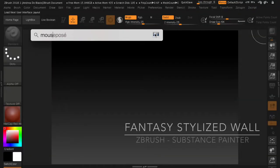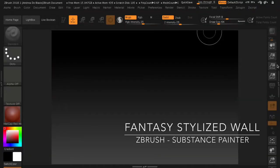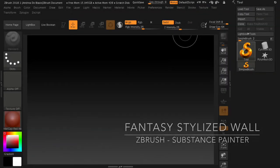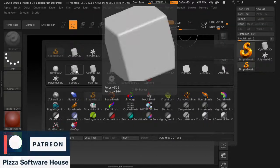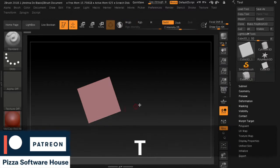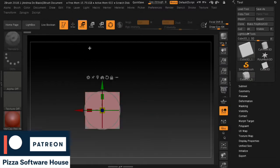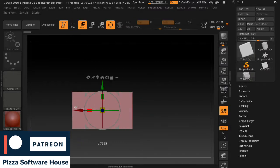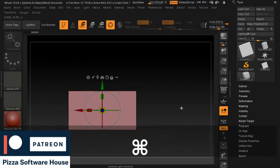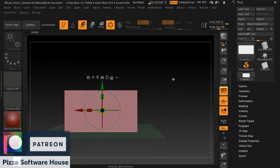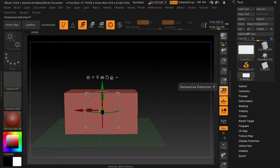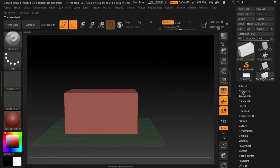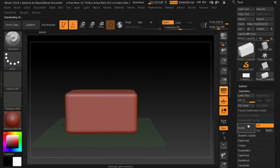Hi guys, in this ZBrush tutorial we'll create a fantasy wall for your game. Remember that all the video files are available from our Patreon channel. You can also request a custom tutorial. Let's talk about the video.